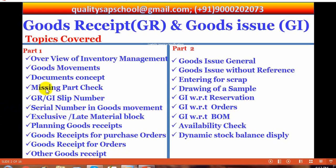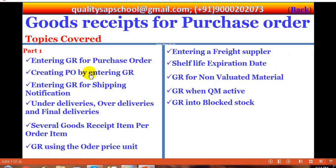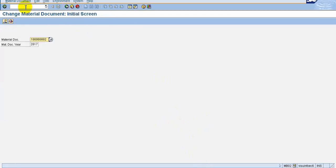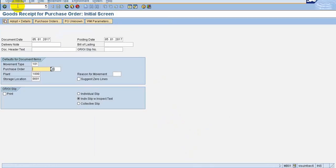As we have discussed in the overview, the topics are goods receipts and goods issues. Now in goods receipts we will see creating a purchase order by entering goods receipts. The transaction code is MB01. This is the goods receipt for purchase order screen — MB01 is the initial screen.